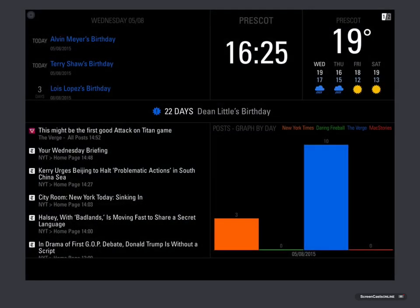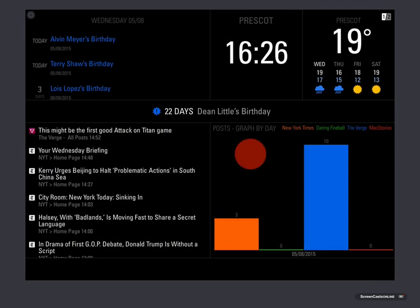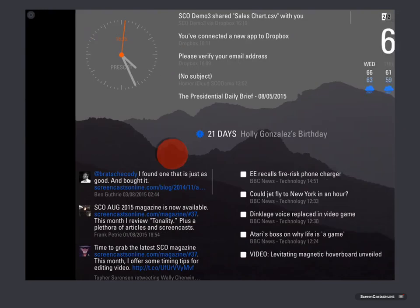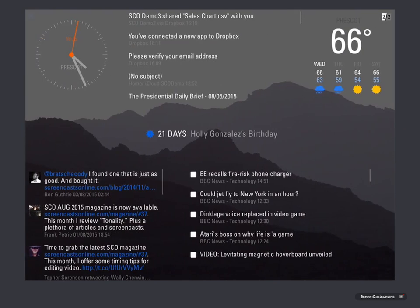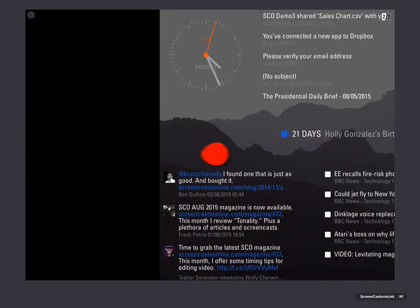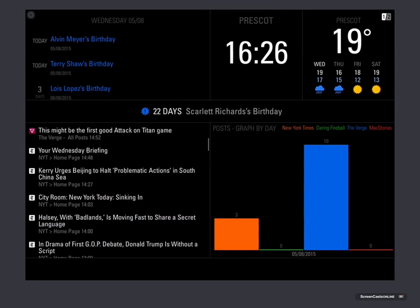So this is Status Board running on my iPad, and if you look back to the previous episode, you'll see there are two different boards, which I can swipe between.